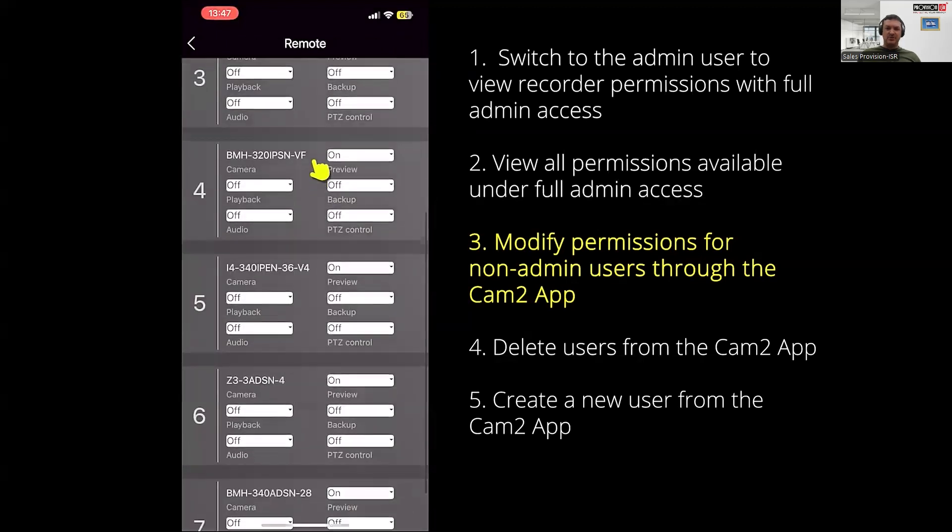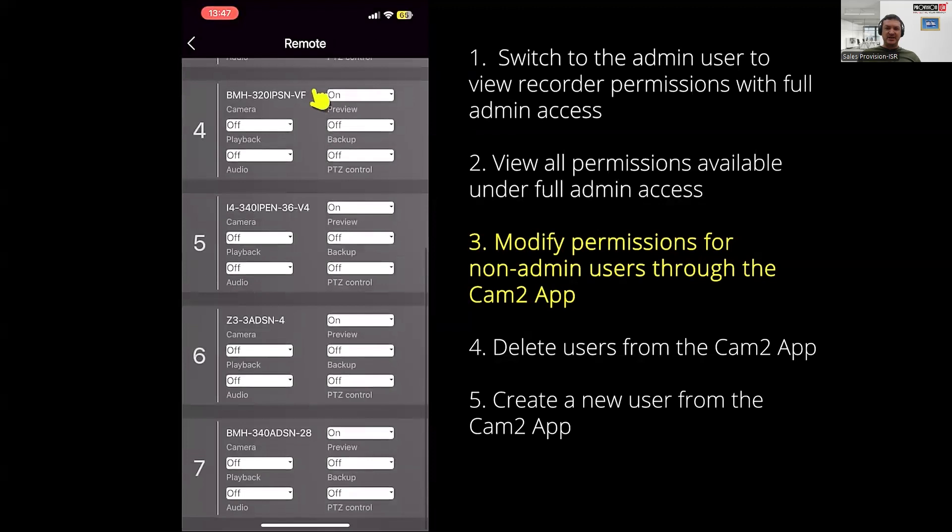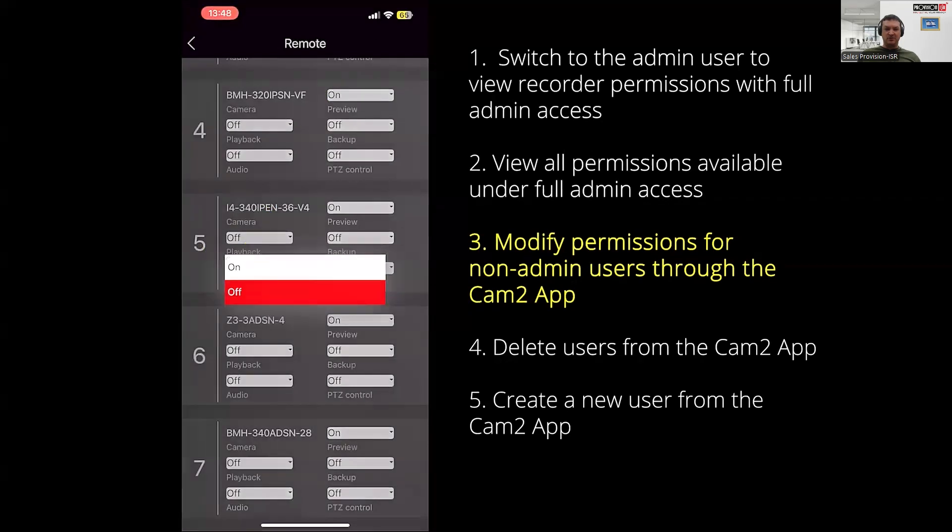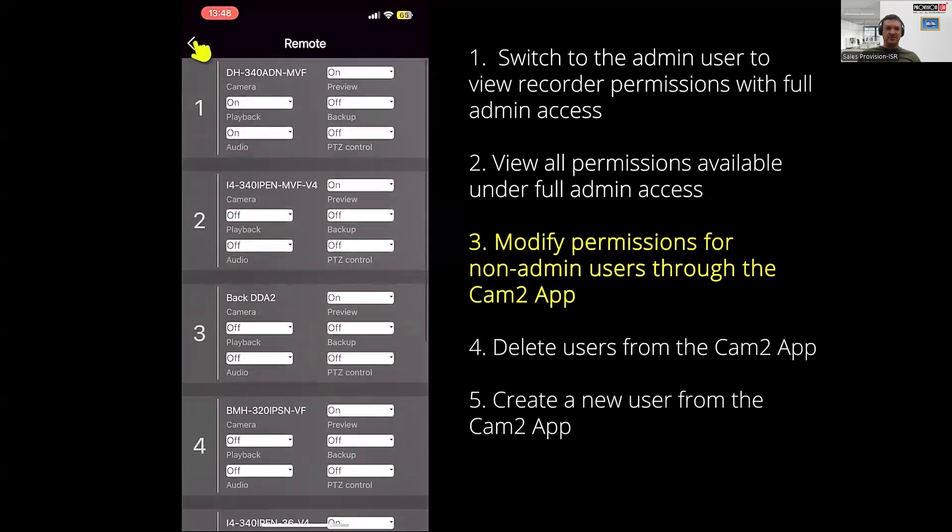A list of all your cameras will appear. Just like on the NVR, the same permission options are available and you can toggle any of these options on and off. If you've made any changes, don't forget to save.